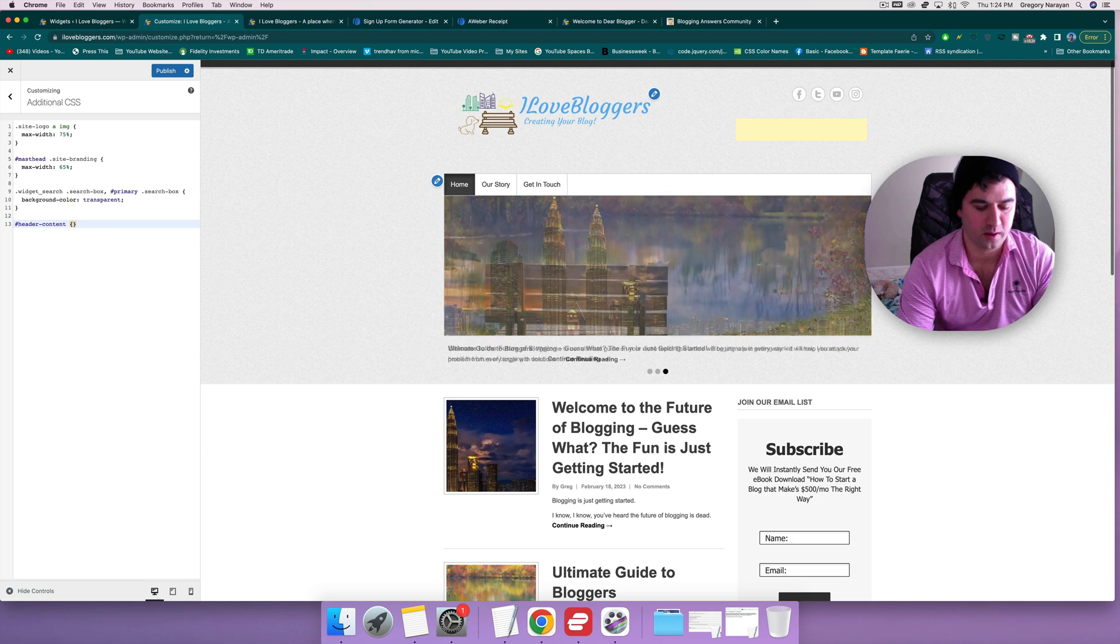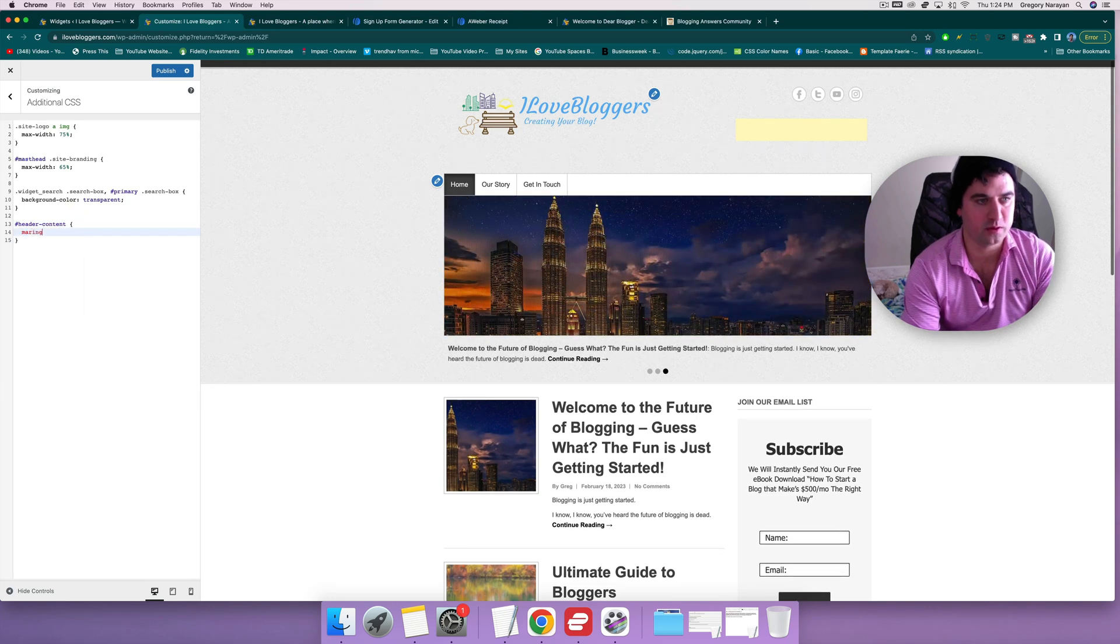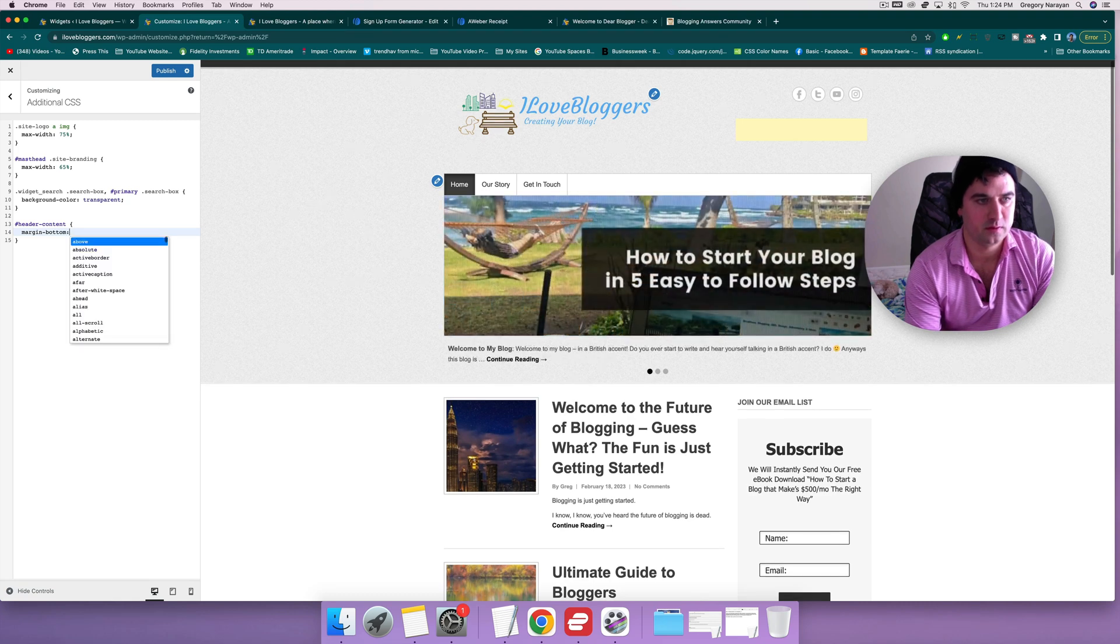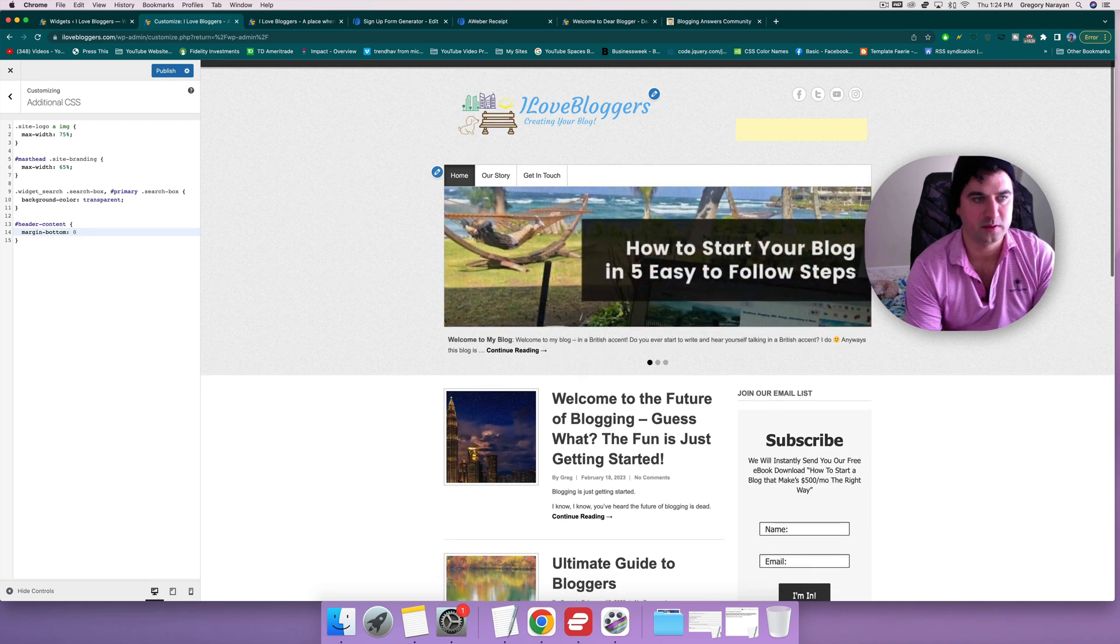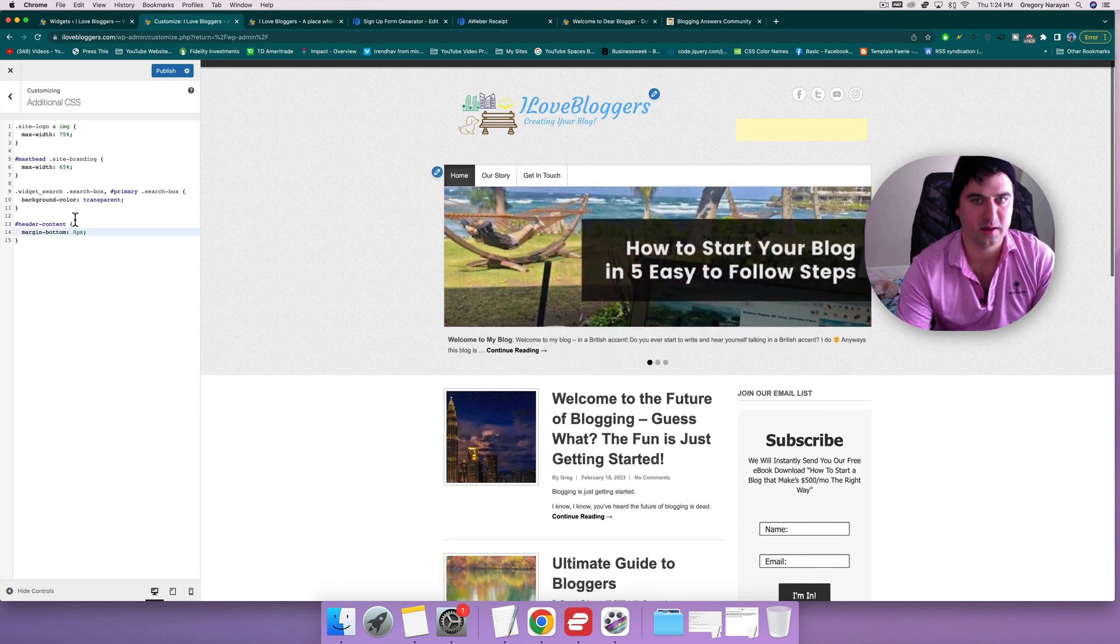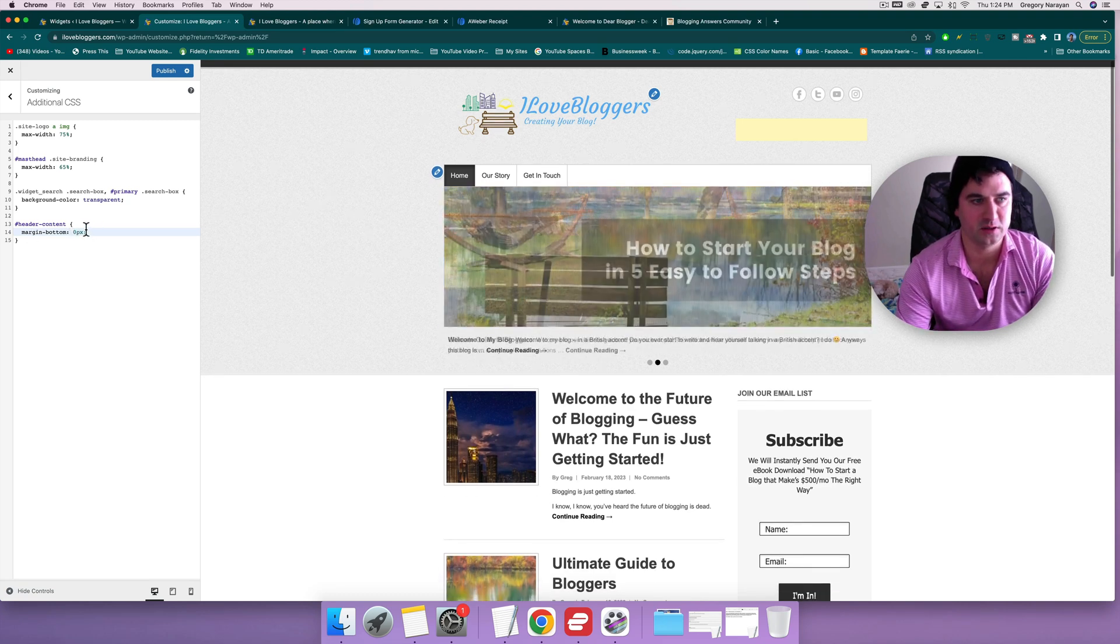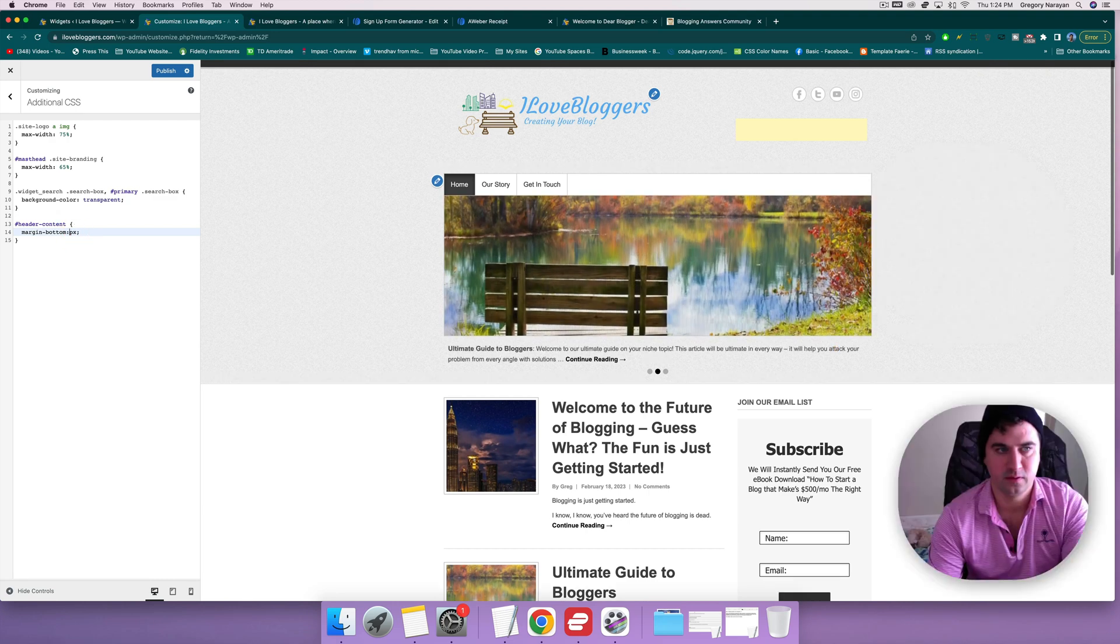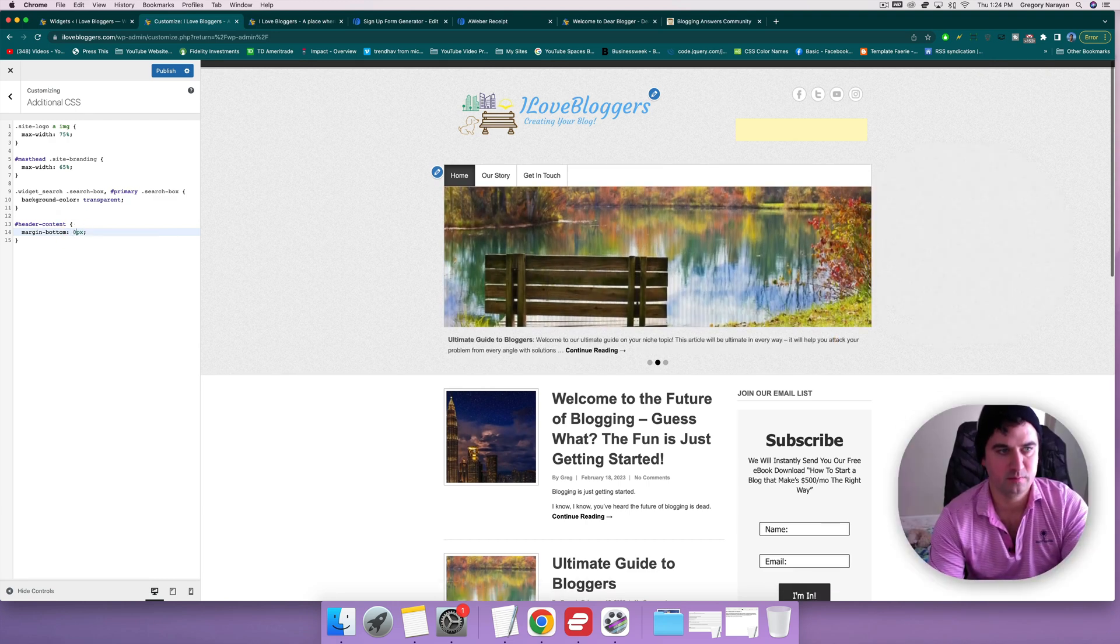Okay, we're gonna go with margin-bottom: zero pixels. Super specific. And you can see that changes right away, right? You can see that with the zero.